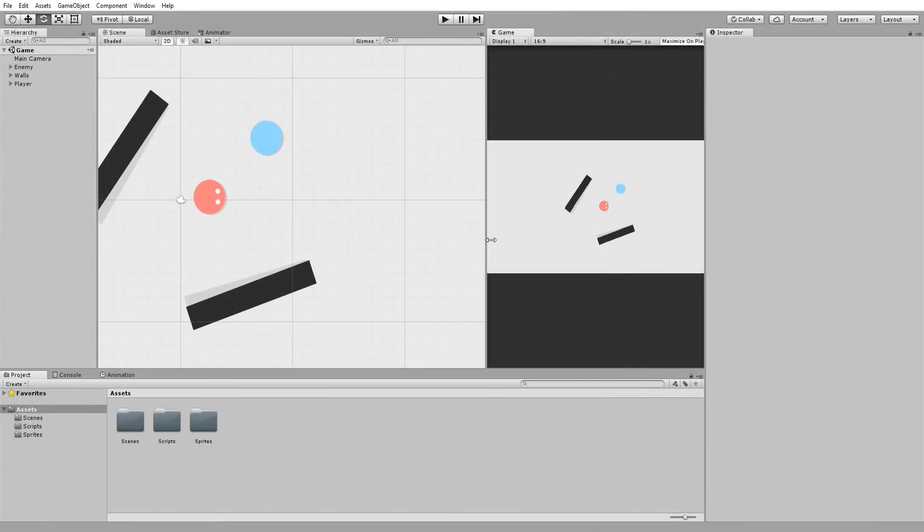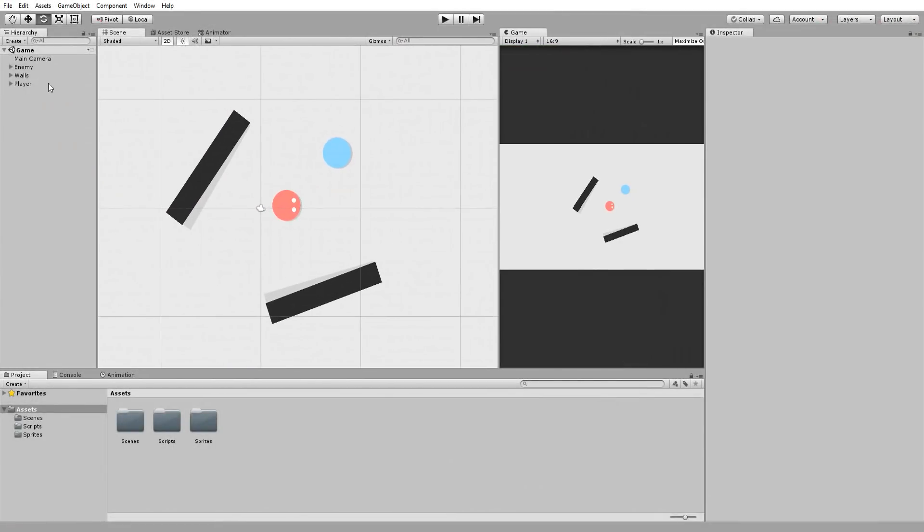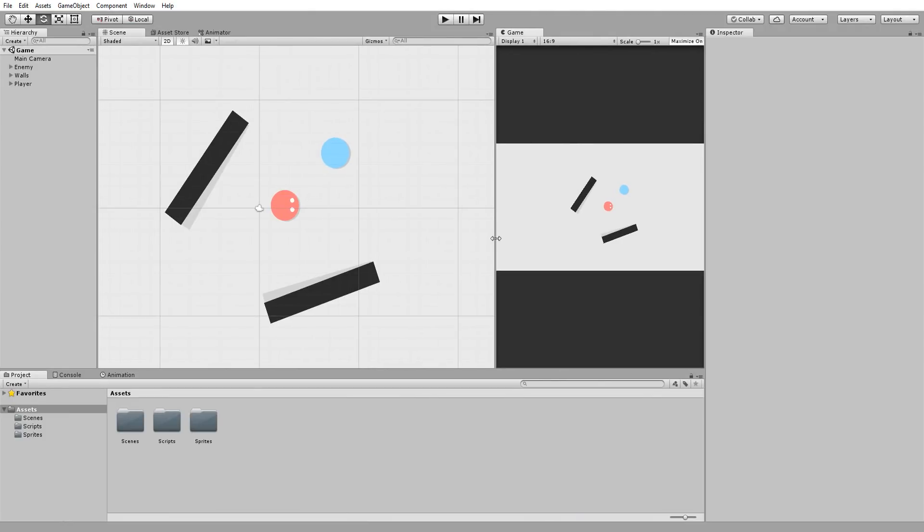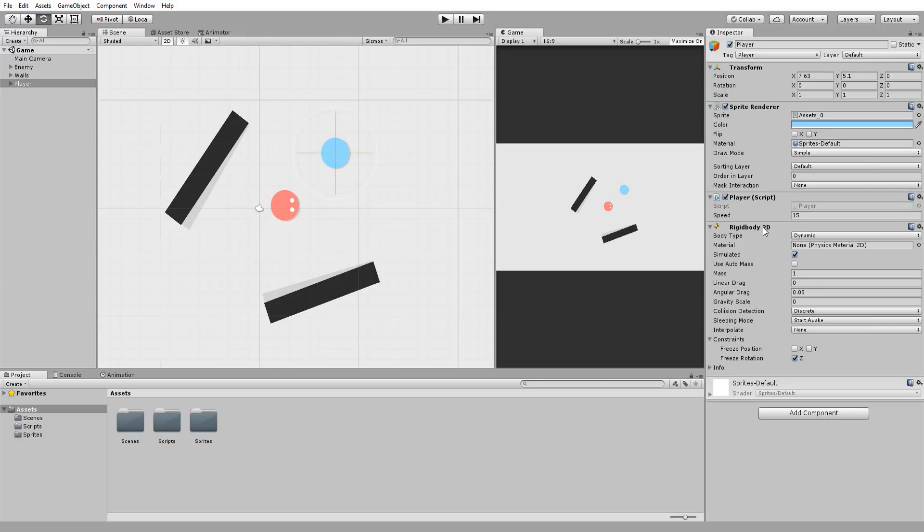So as usual, I have a simple Unity scene set up with two walls that will act as cover and two circular characters. One red, he'll represent the nasty enemy, and of course the blue circle is our player.